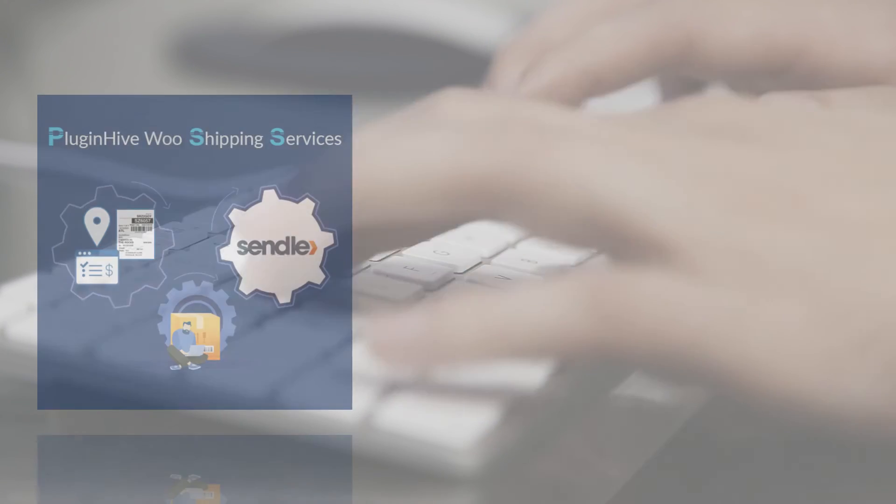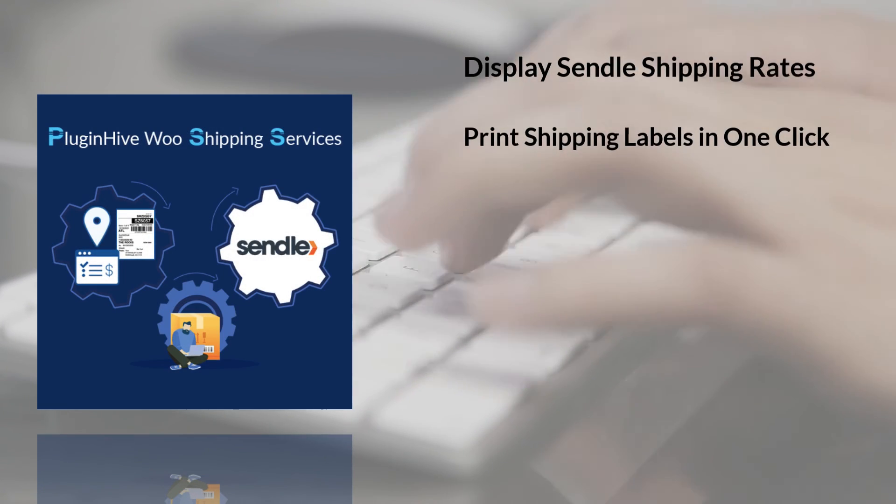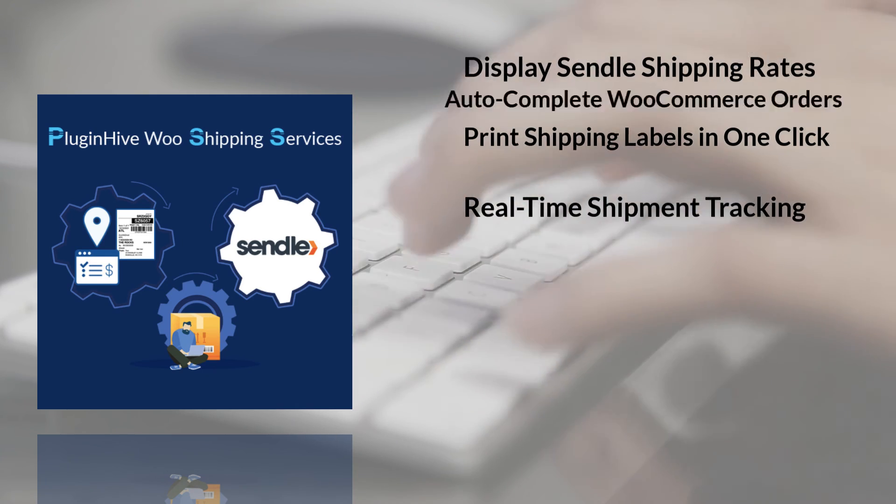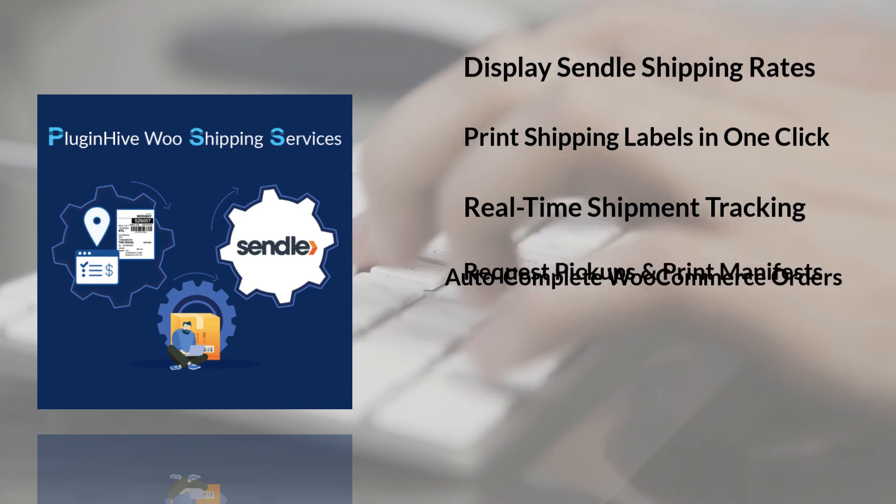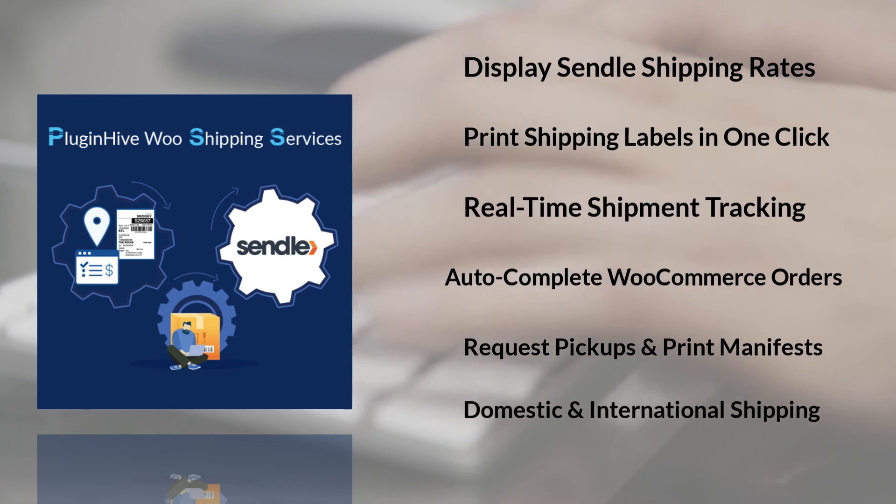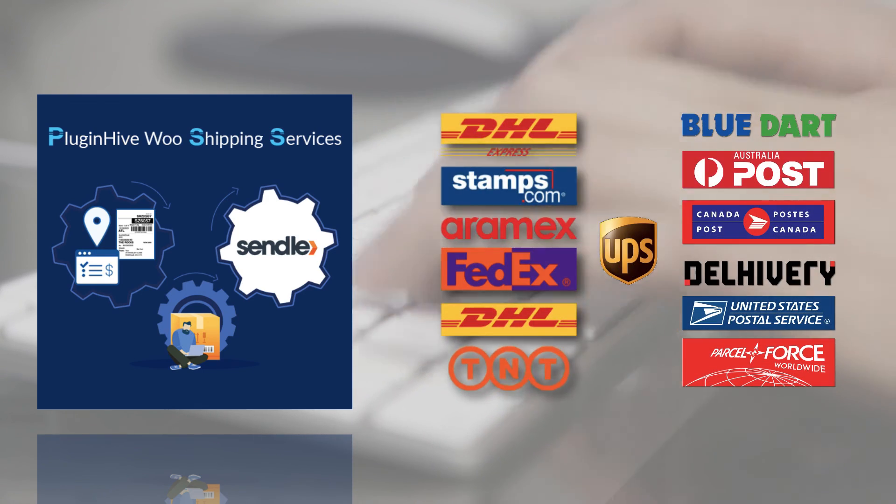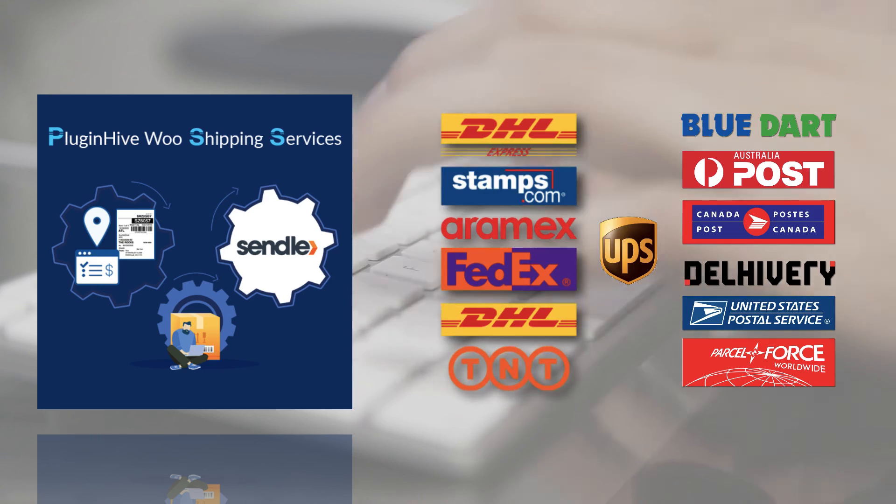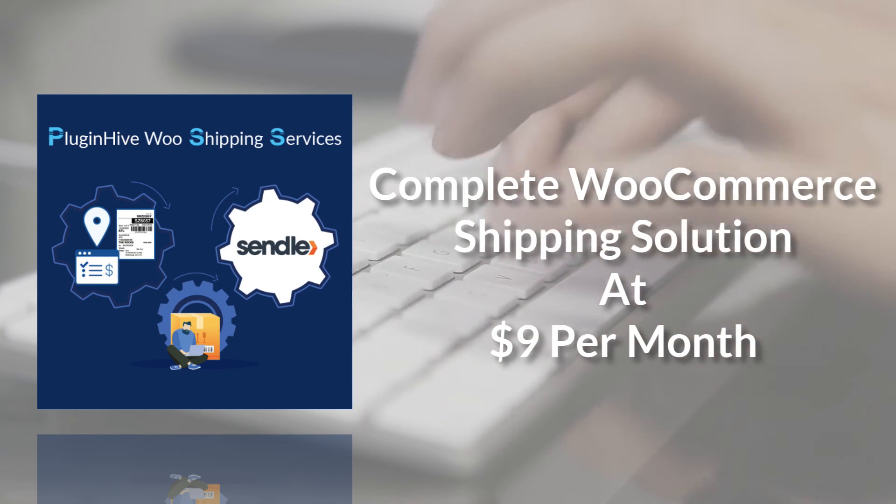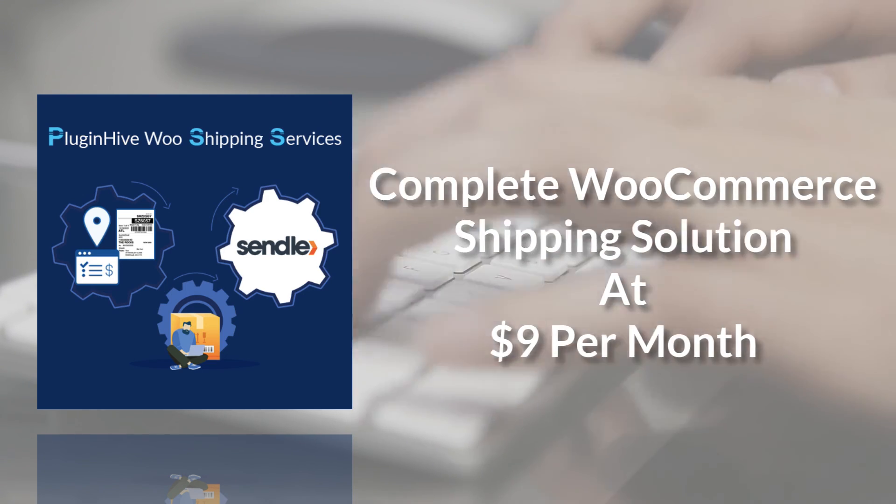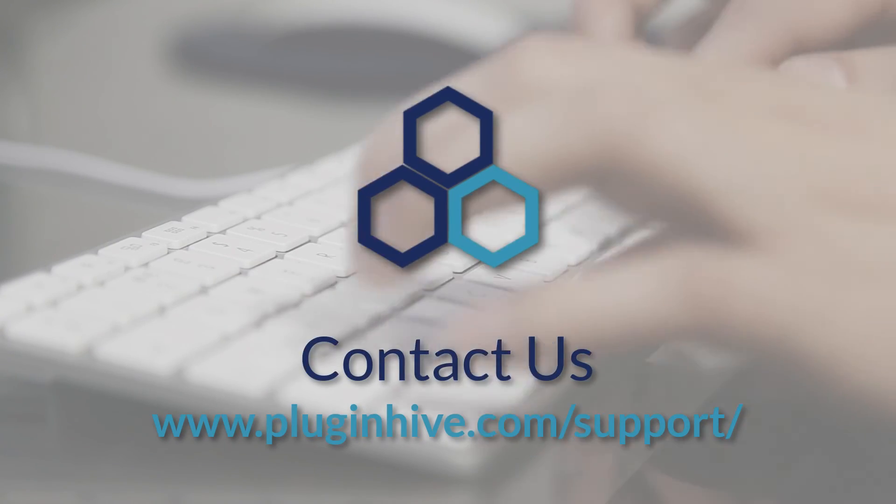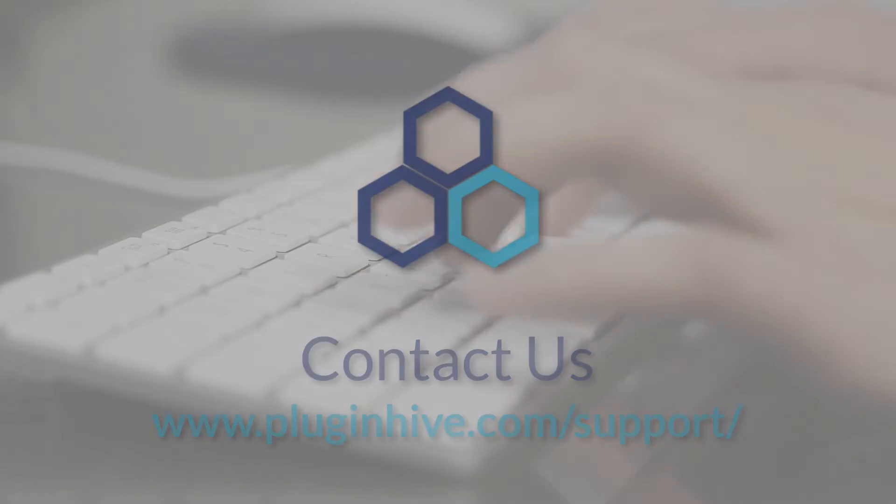With all these features, the WooCommerce Shipping Services plugin by PluginHive is the best shipping plugin to integrate Sendel within WooCommerce. And there's more. The plugin integrates with many other top shipping carriers as well. So what are you waiting for? The complete shipping solution for your WooCommerce store starts at $9 per month. For any queries, visit PluginHive.com/support.